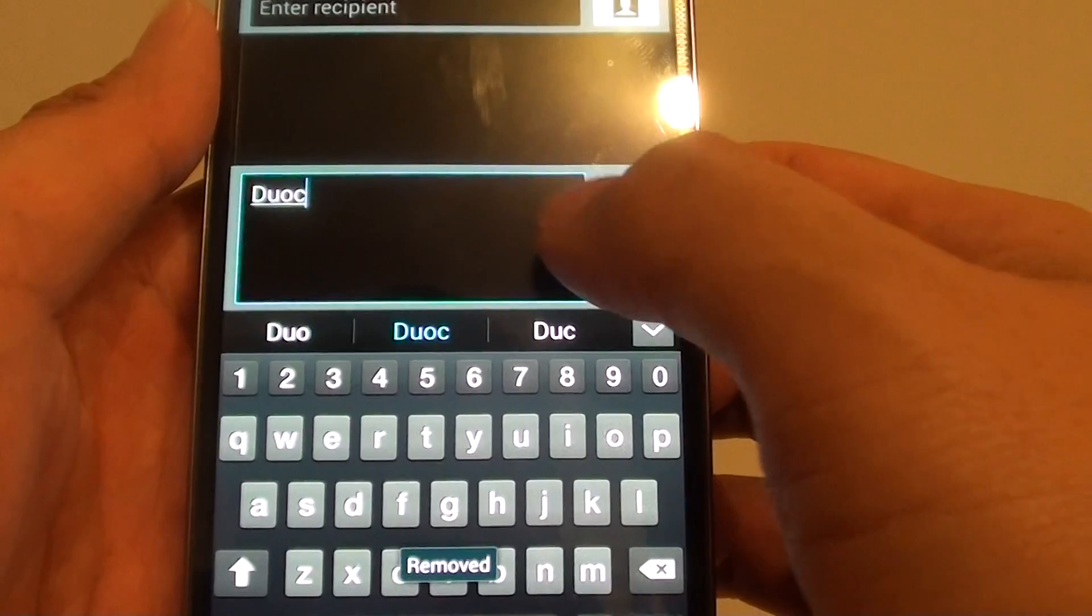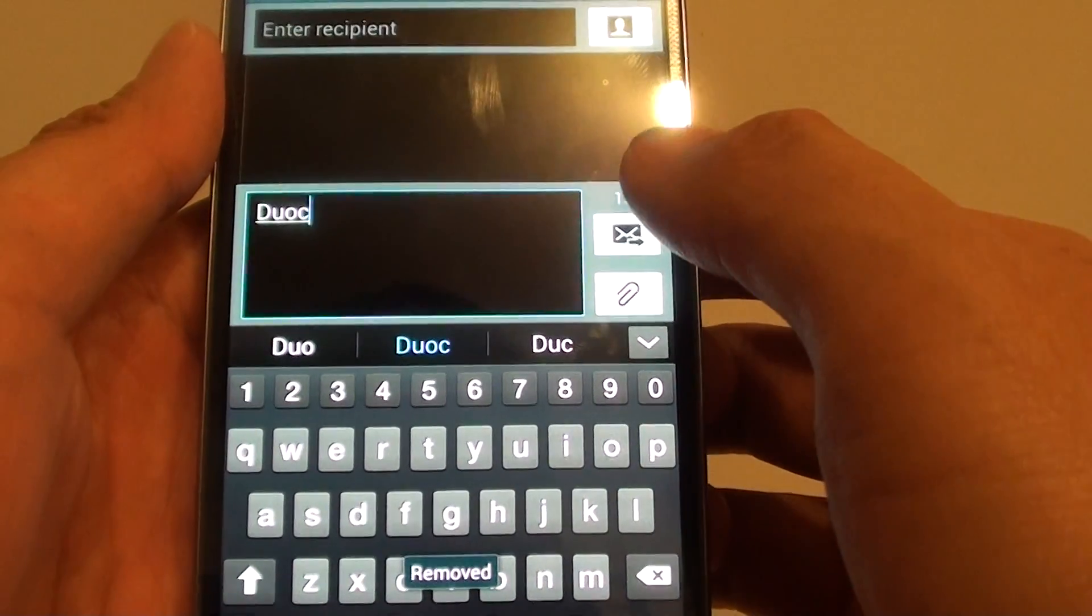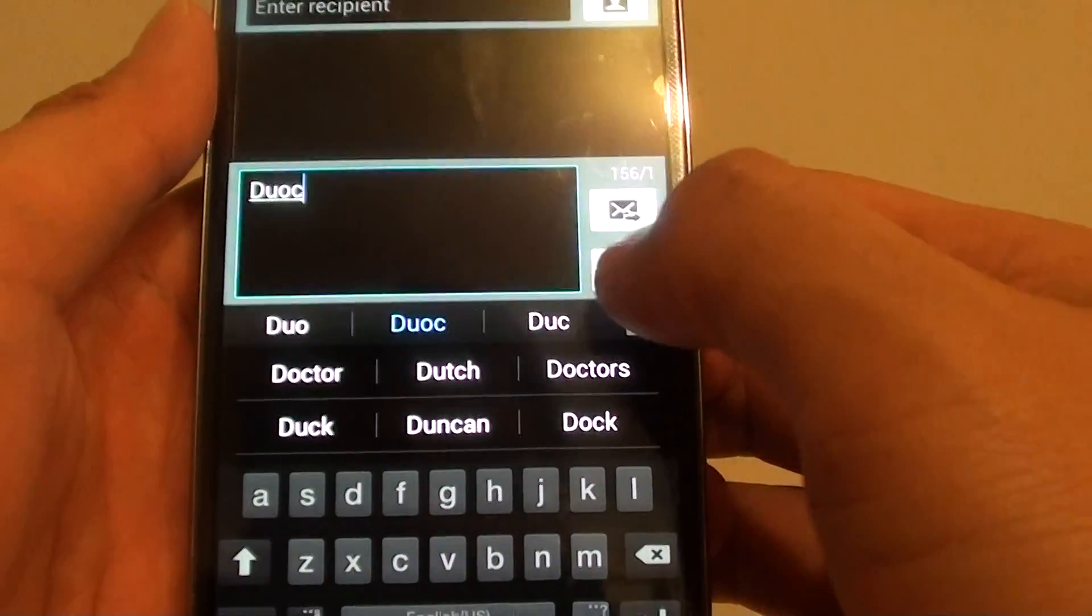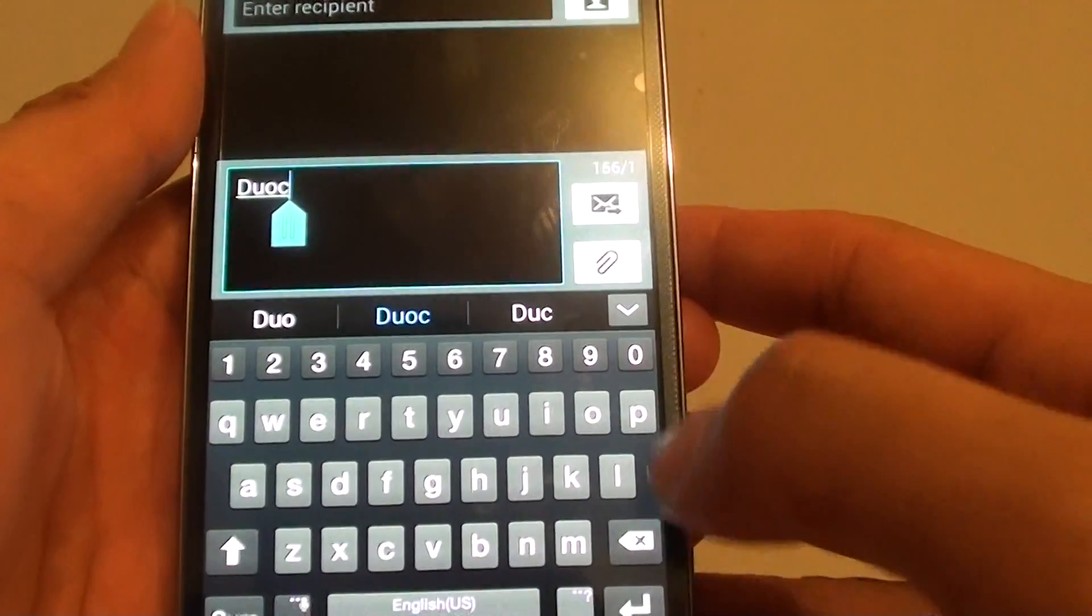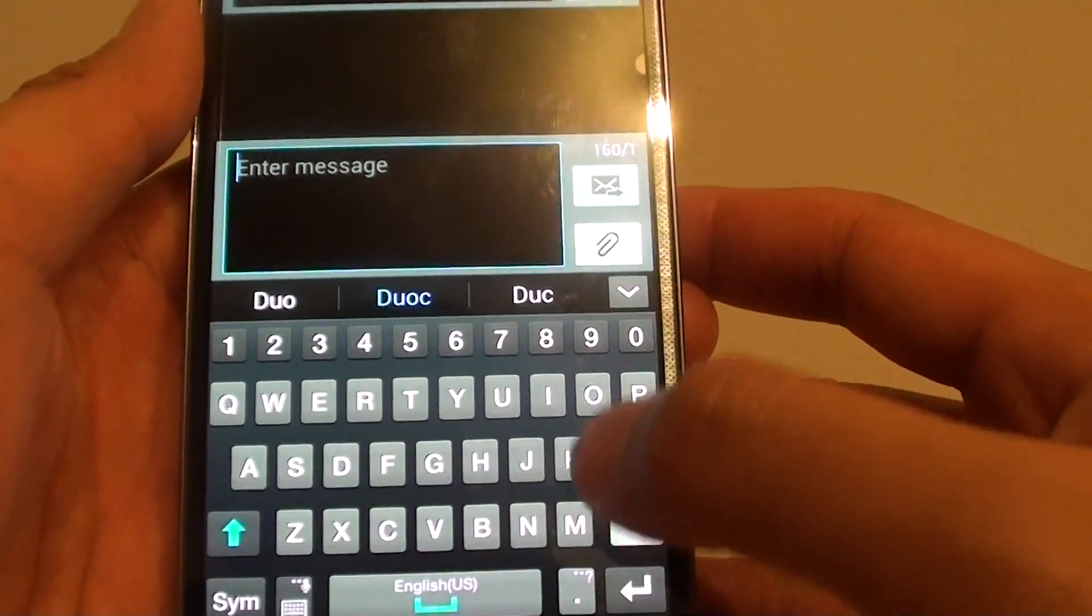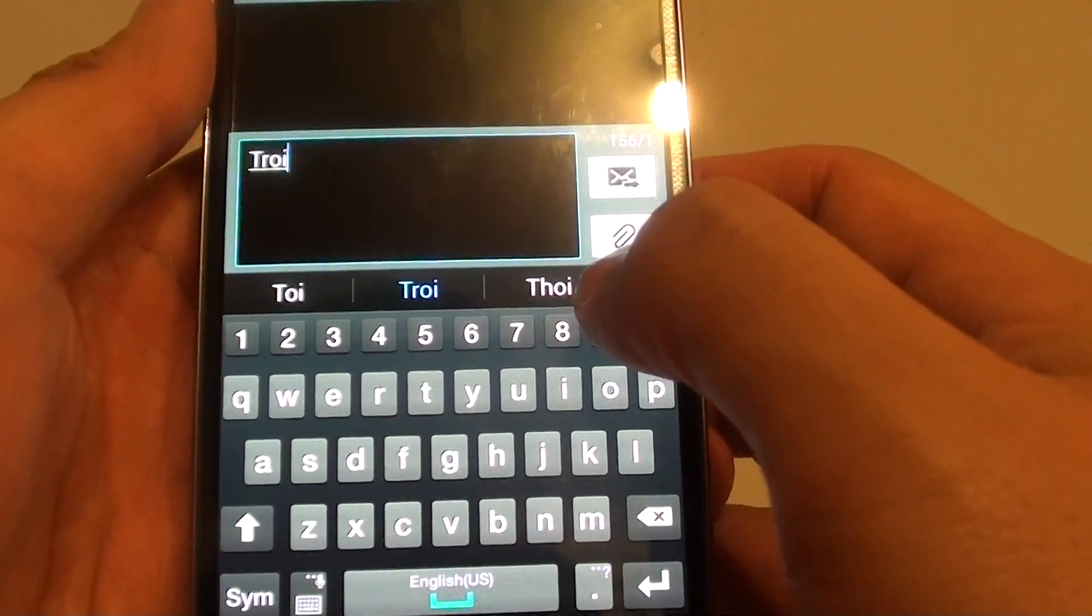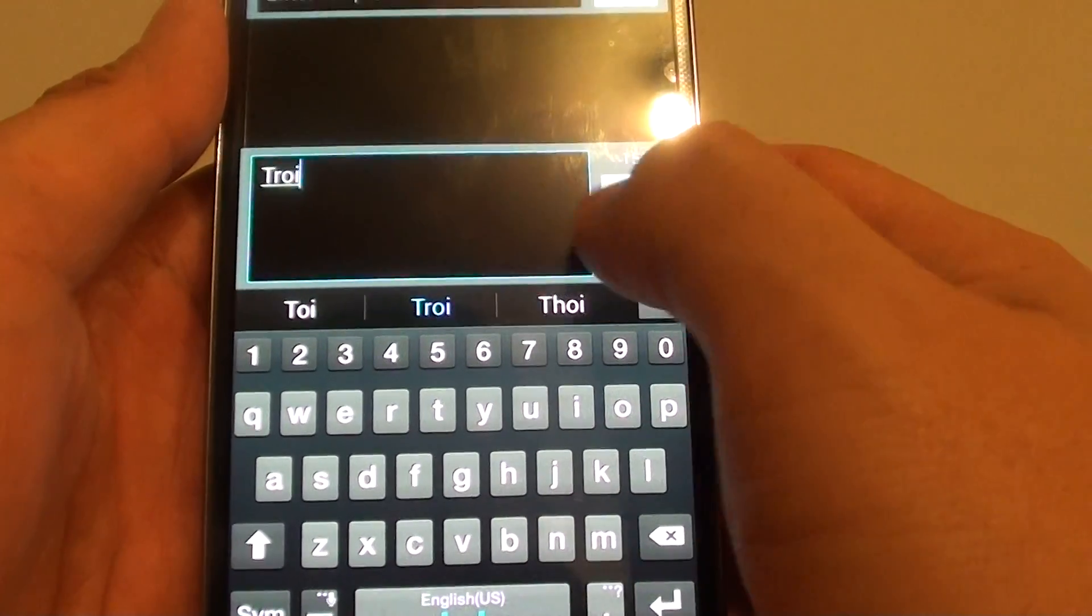Now continue to do this for any of the other words that you want to remove. So let's see if you want to remove this particular word here.